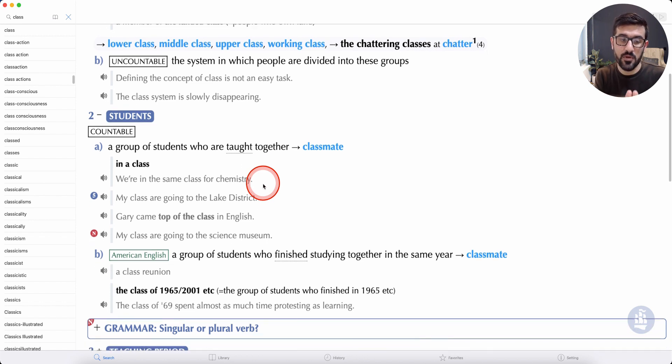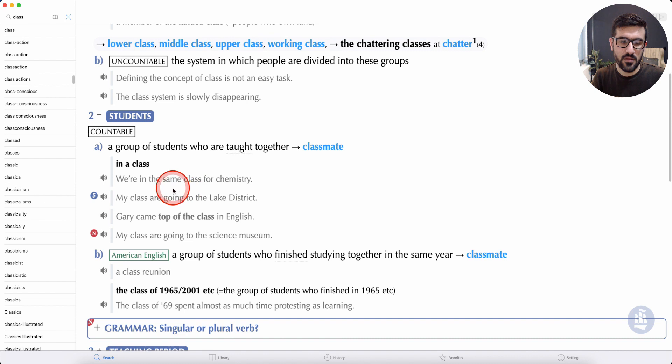If you are a class, you will have a class. My class are going to the Lake District.